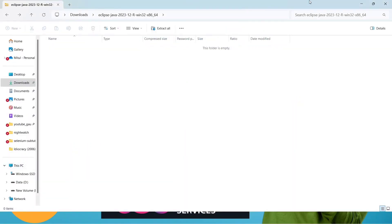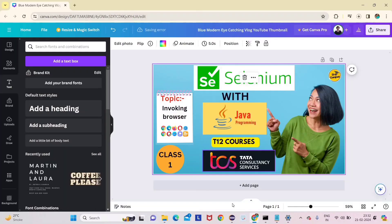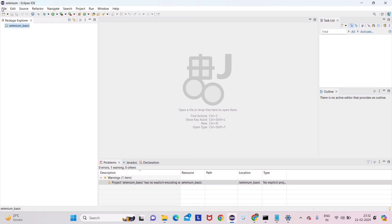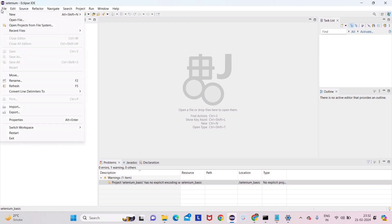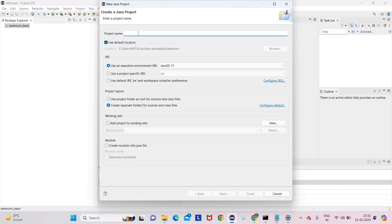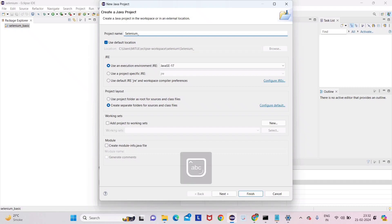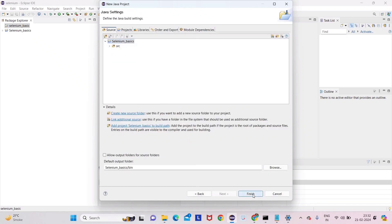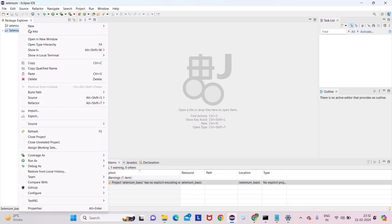Let's go to our IDE. We will open the IDE first — this is our IDE. In this IDE we are going to create our first project. Just click on File, then New, then create a Project. We already created one in the previous lecture, but for new people we will take some time. The project name will be 'SeleniumBasics'. Just click Next and then Finish.